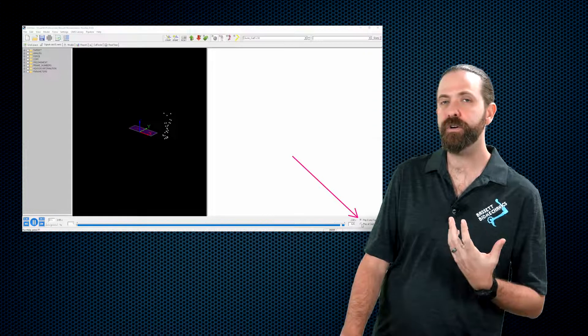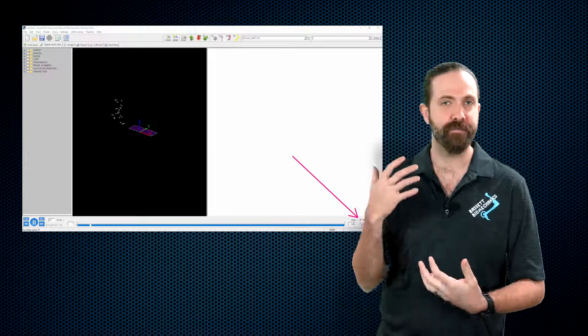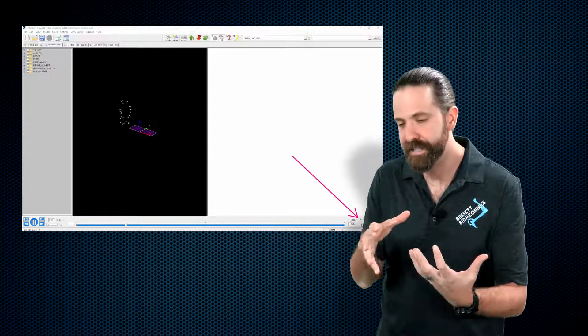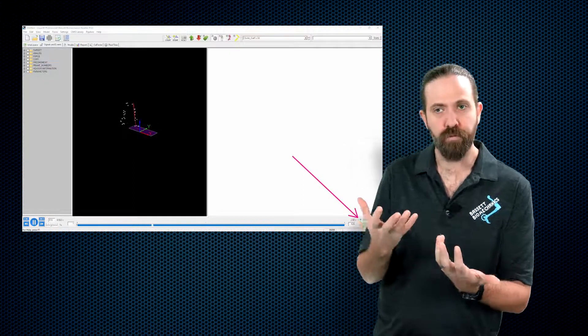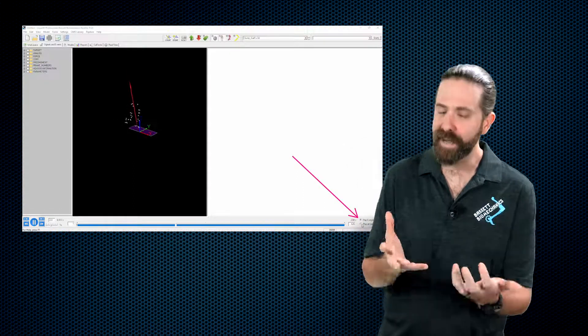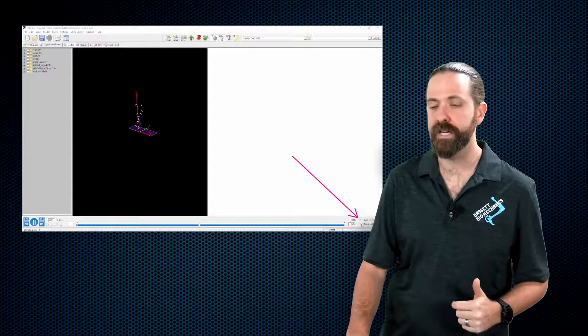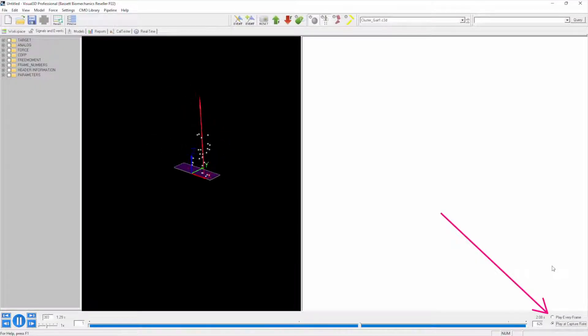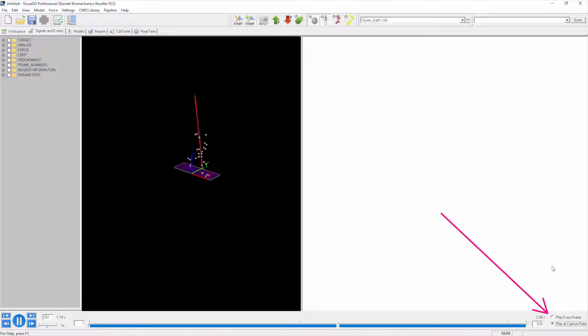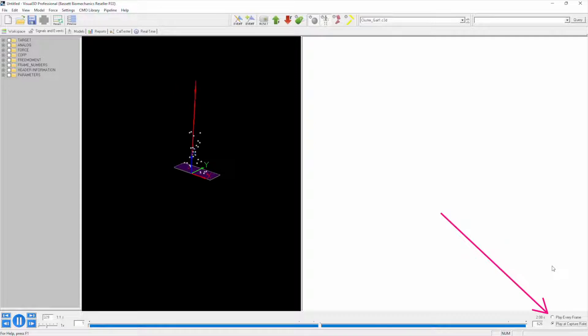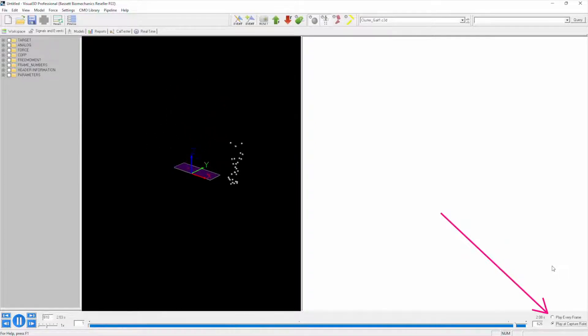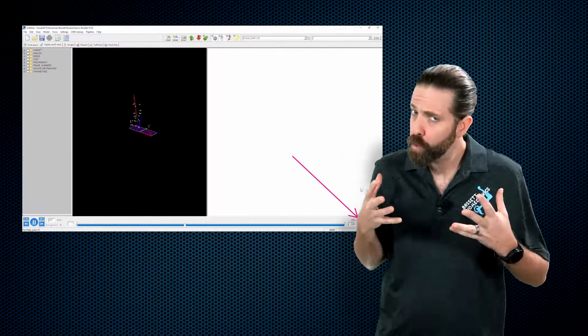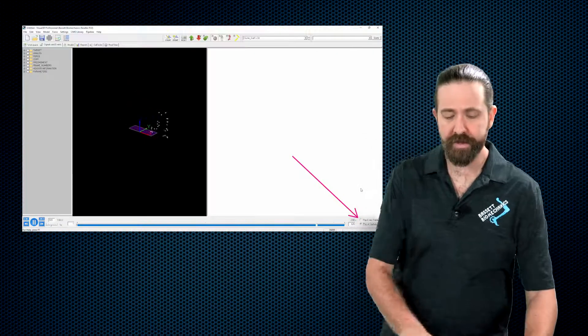This could be running slow as you see. If I click on play at capture rate, it might skip a few frames as this data was collected at a much higher frequency, but it's going to show it at the speed that it actually happened at.